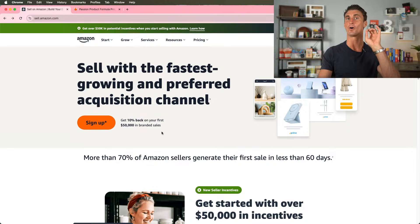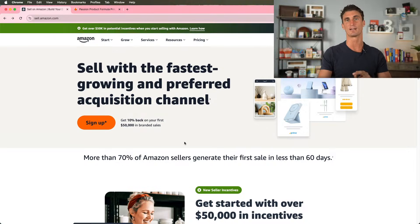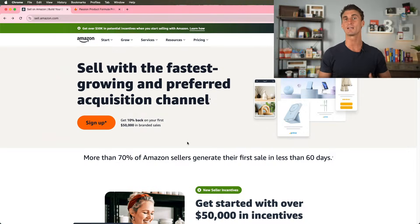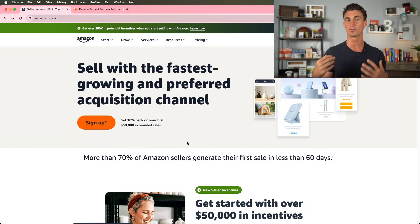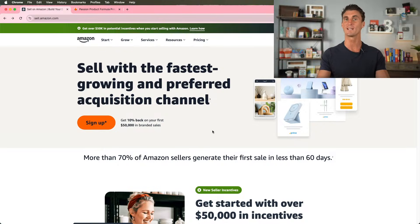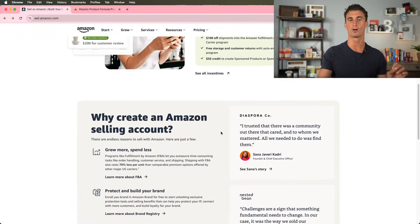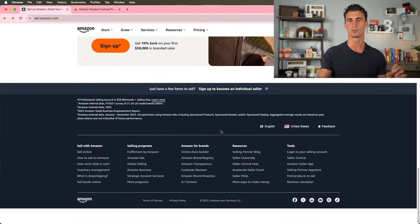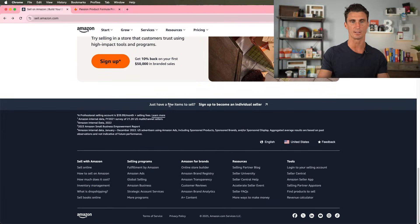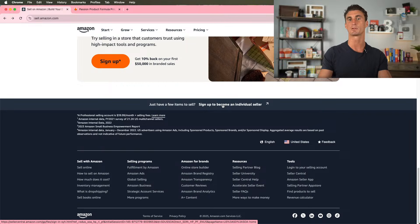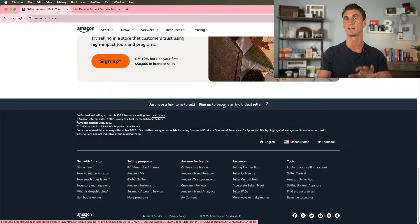There are two different ways that you can sign up for a seller account. You can either get the professional selling plan, which is going to be $49.99 a month. Or here's a secret. If you scroll all the way down to the bottom here, you can click here to sign up to become an individual seller. And this is free.